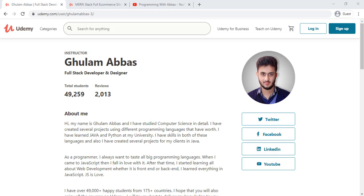This video is all about full stack web development using the MERN stack with four technologies: MongoDB for the database, Node for the back-end, Express which is a Node framework, and React which is the front-end JavaScript framework. We are going to use these four technologies to build a complete full stack e-commerce website, and after a minute you will see a complete demo of the project we are going to build in this course.